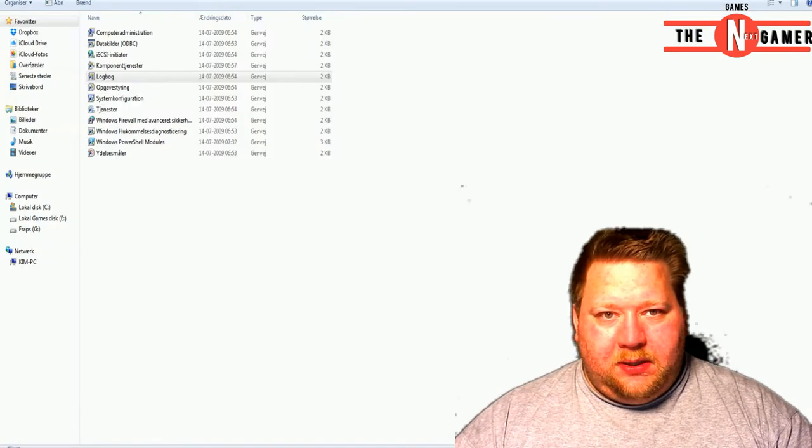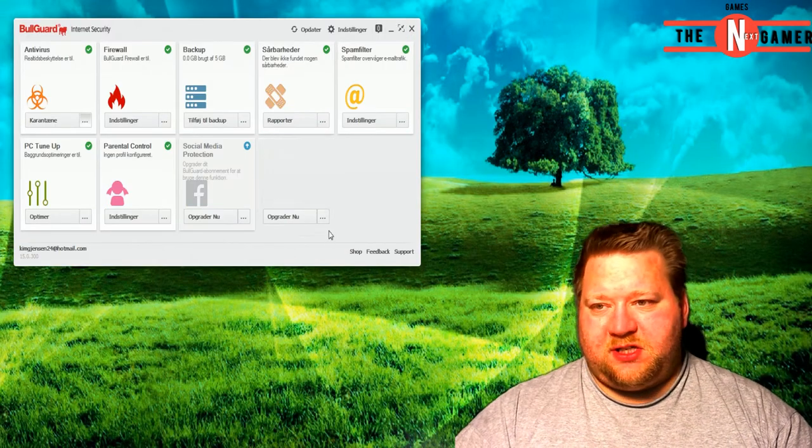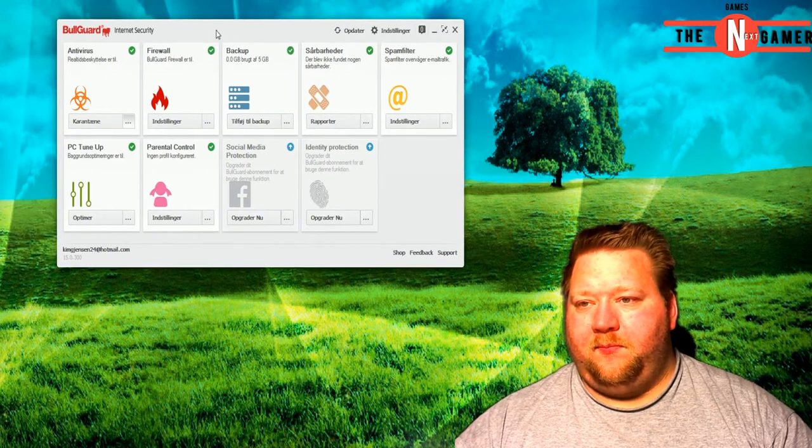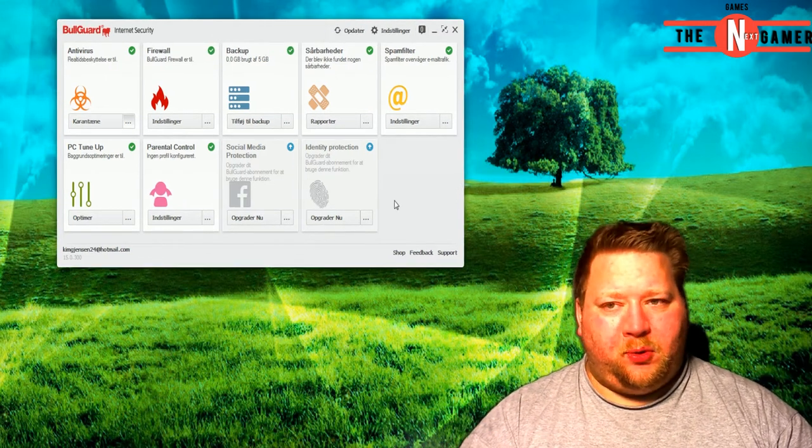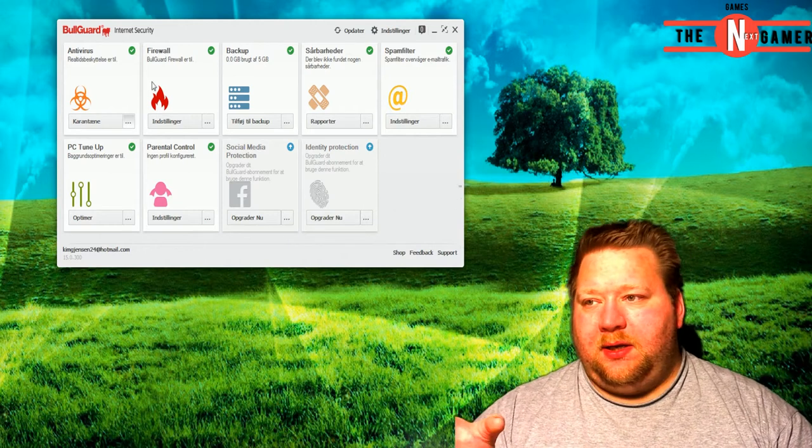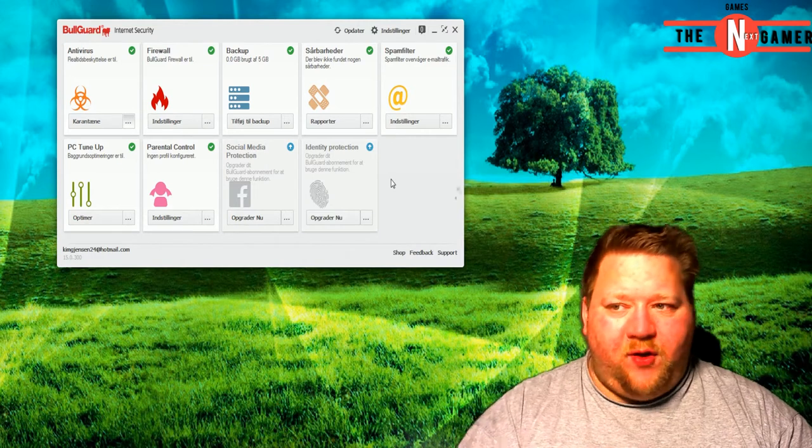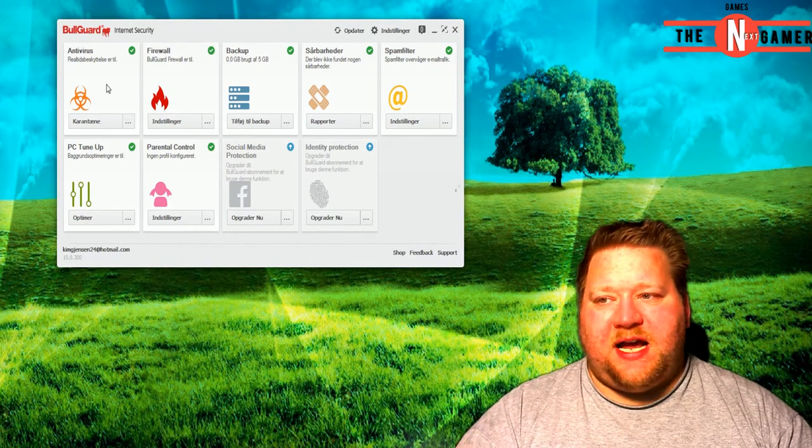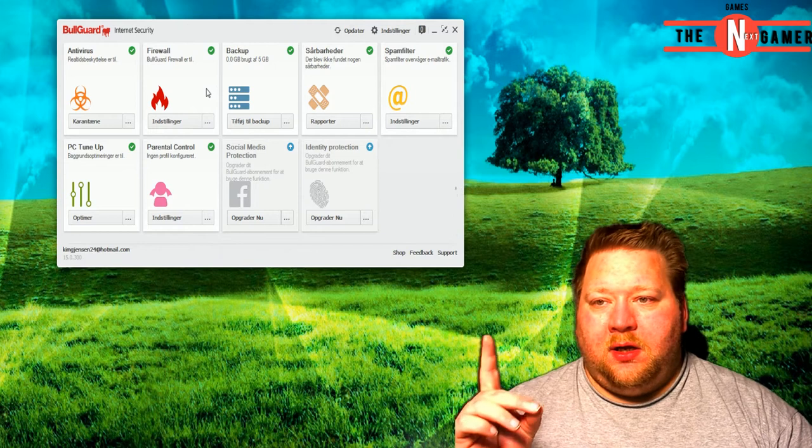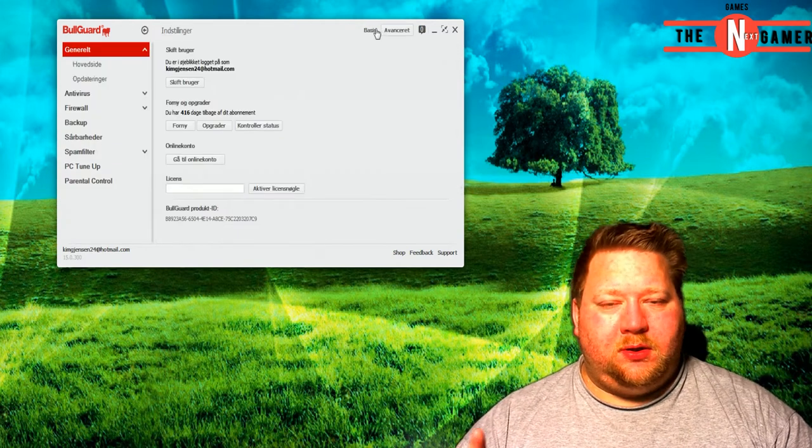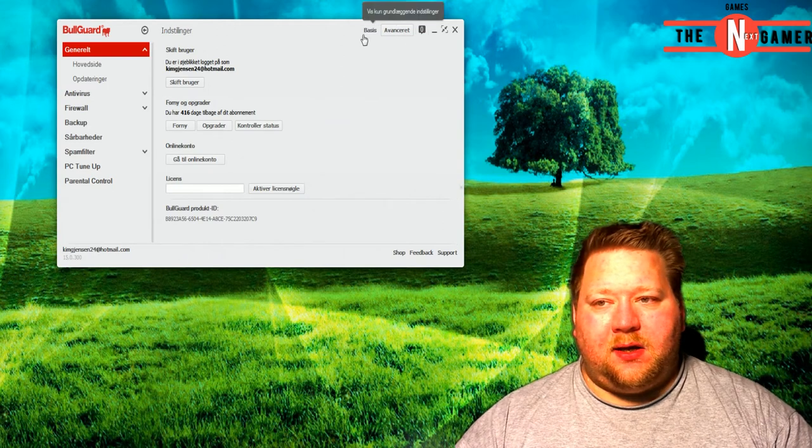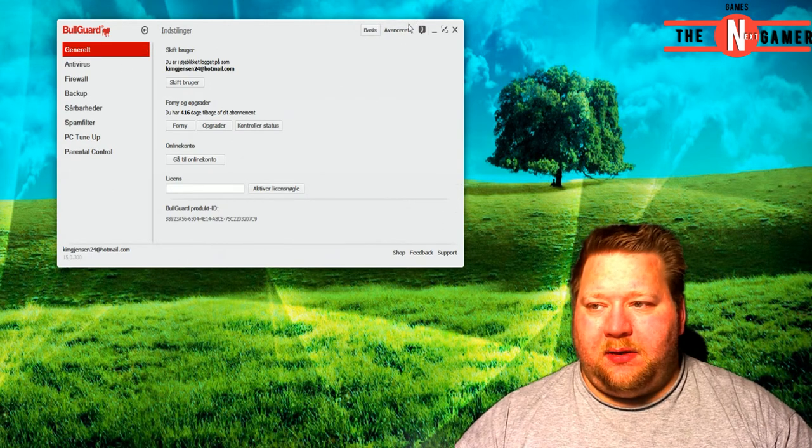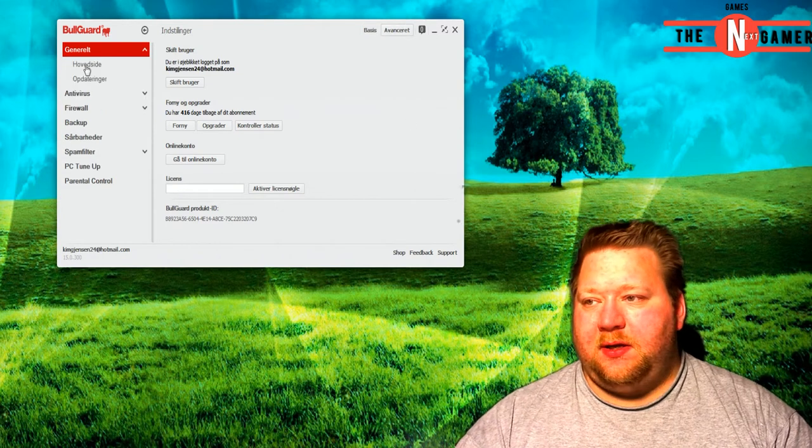Let me just close out of these and get BullGuard. This is my BullGuard right here. If you have the same type of BullGuard as I do, this is the BullGuard Internet Security System. It has everything - the firewall, antivirus, and all manner of things. The thing you have to do is go up into settings, click on your settings, click on the advanced settings.